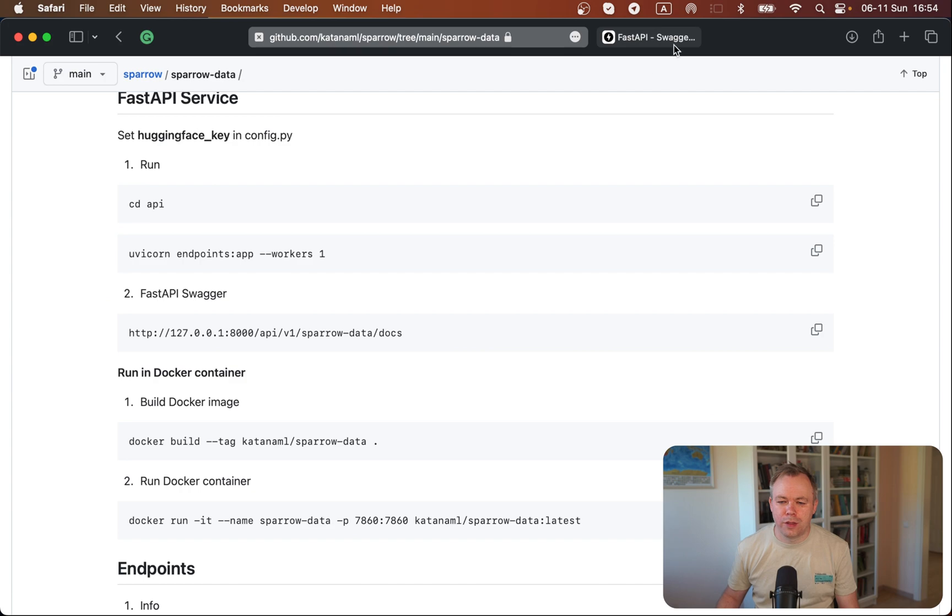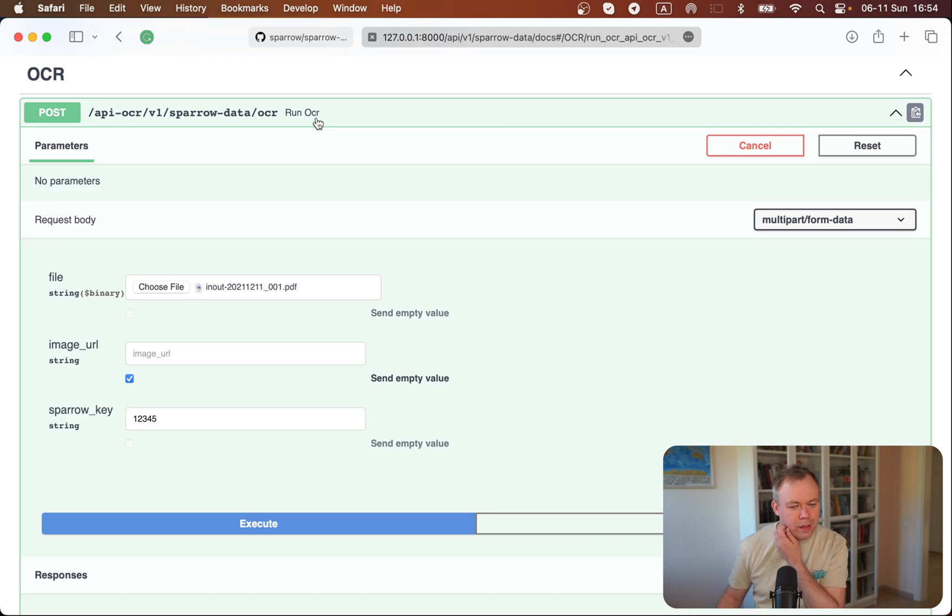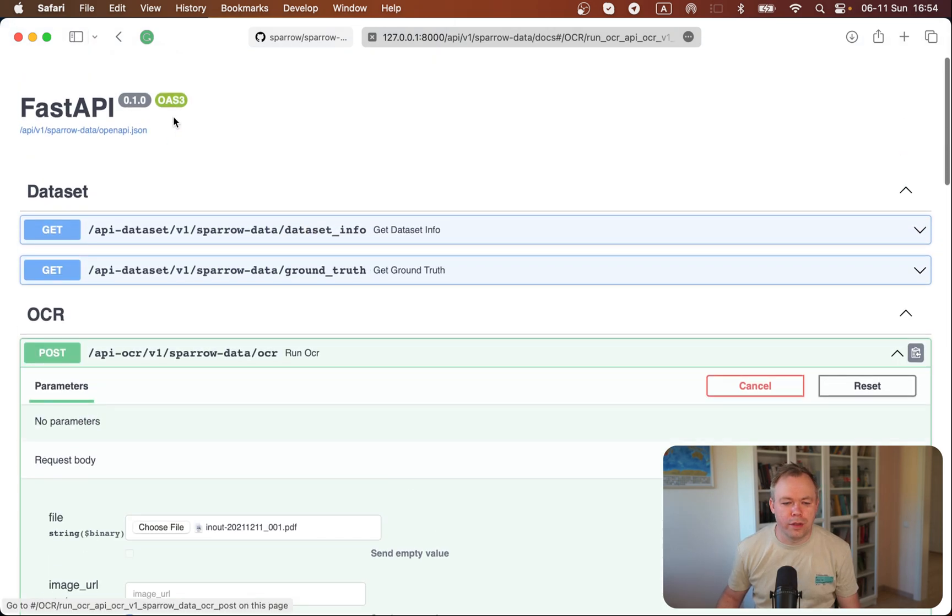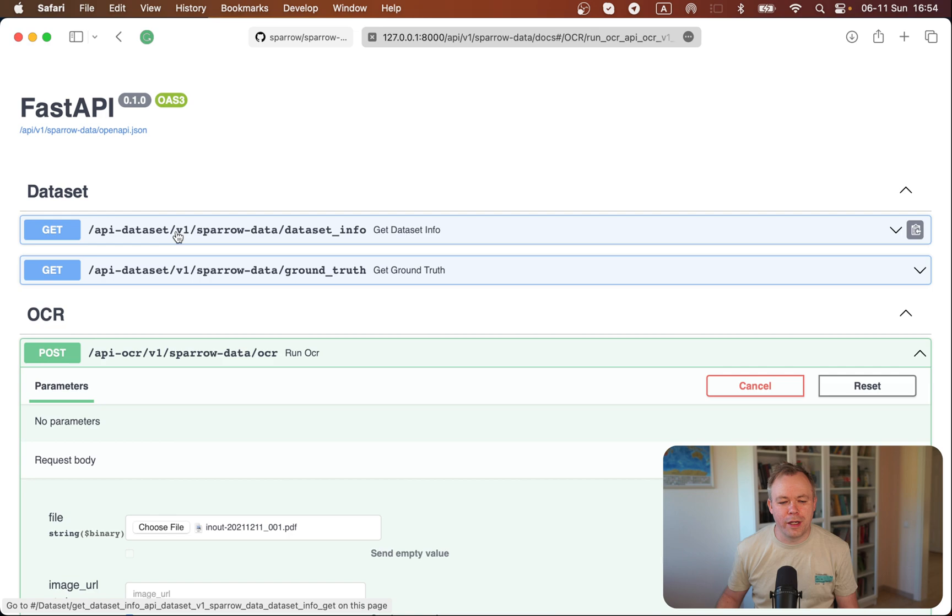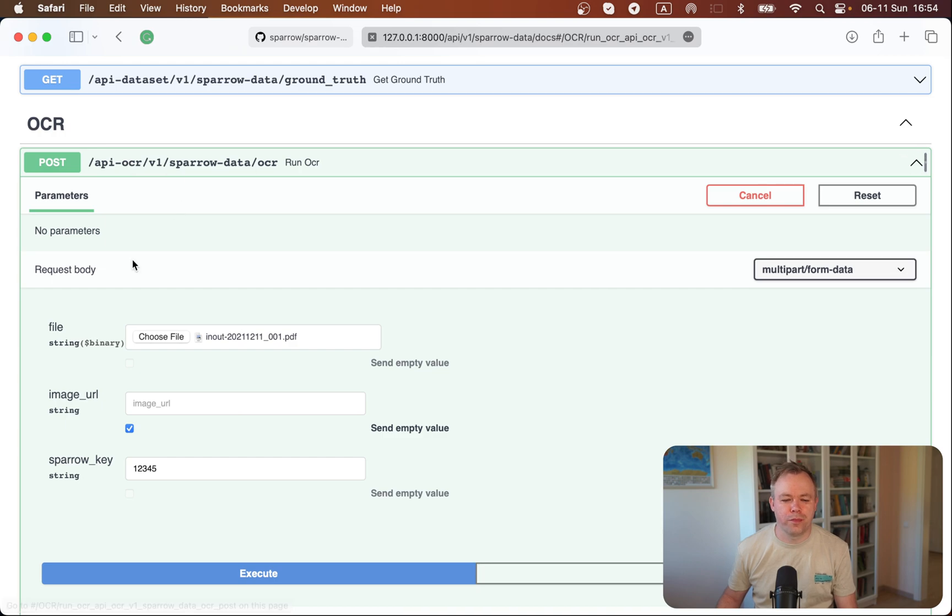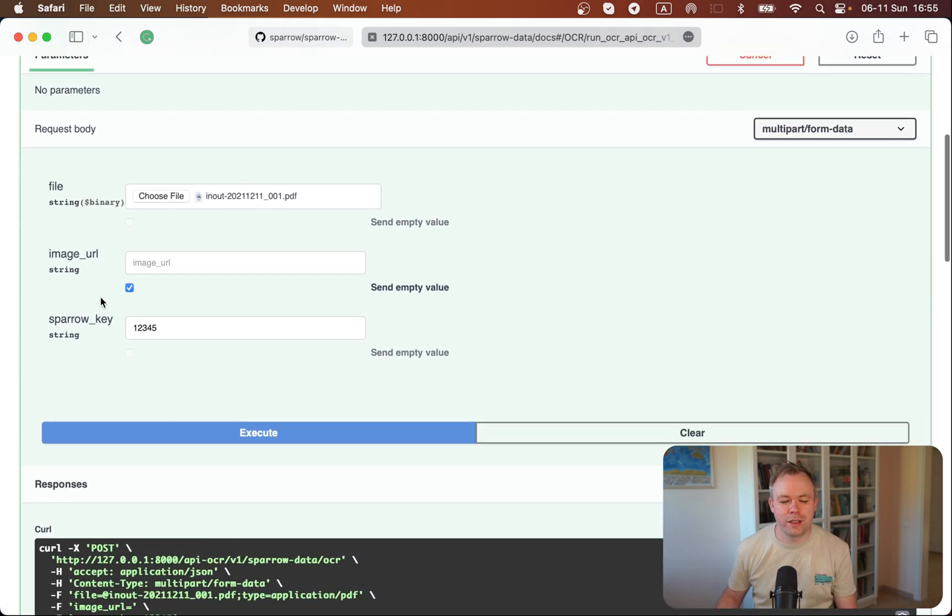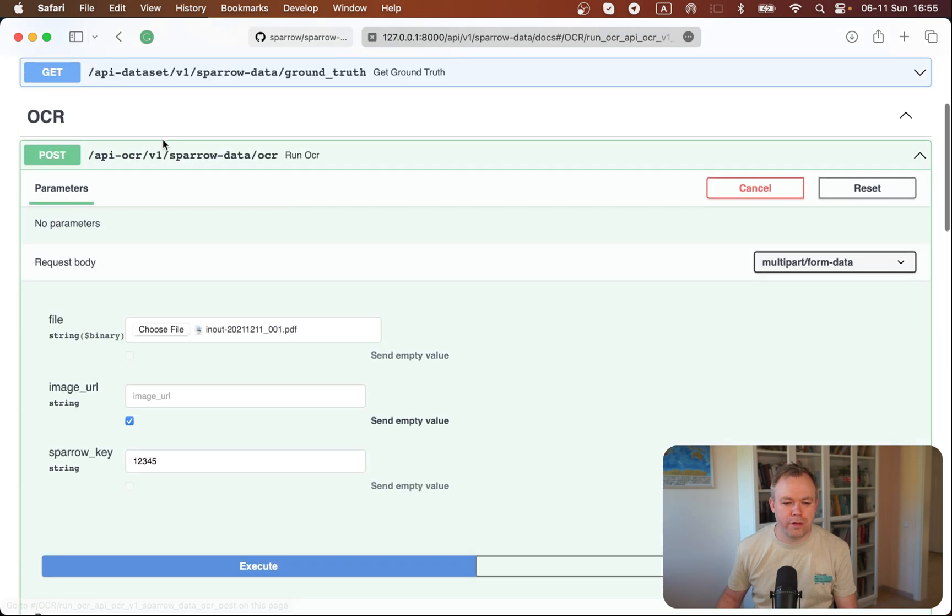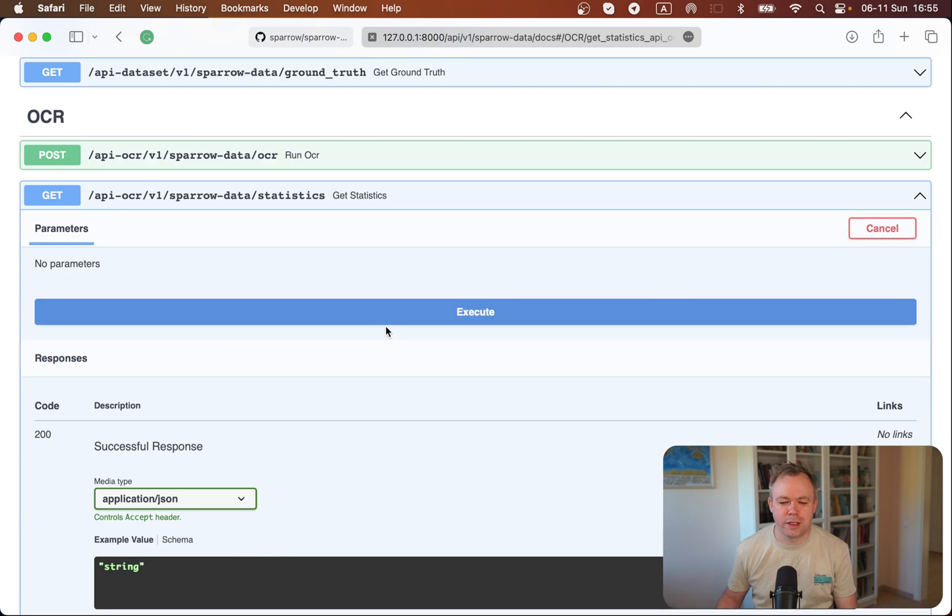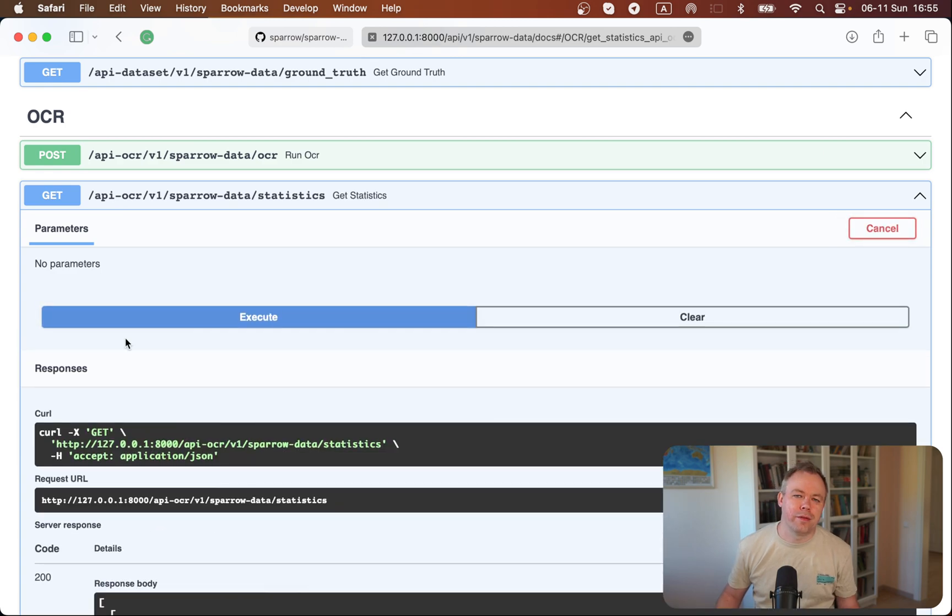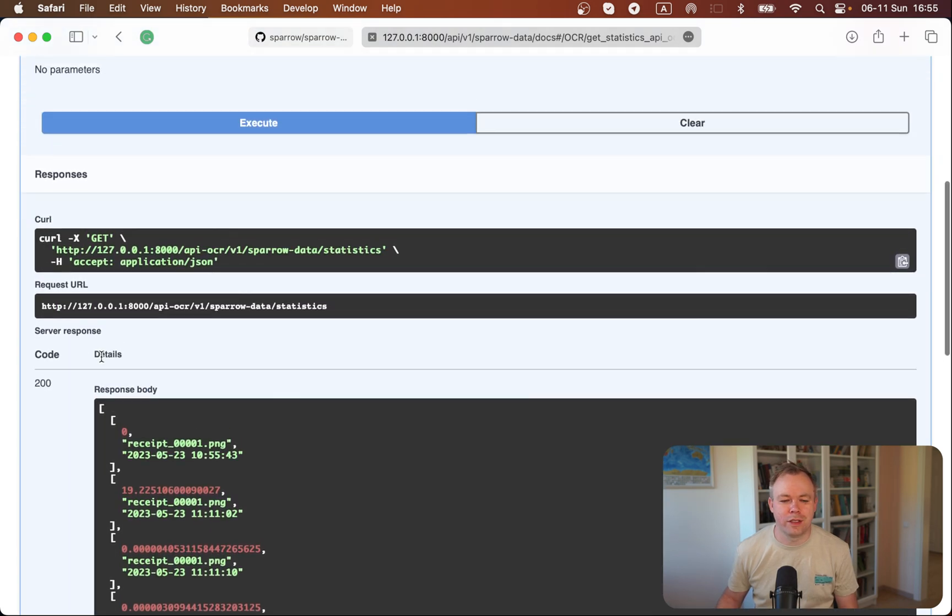This is how it looks like if we open the FastAPI schema. There are endpoints to get information about the dataset, which you could use for ML model fine tuning. Another section is OCR. This is the endpoint you would use to pass an image and extract data. There's another endpoint which returns statistics about recent or all OCR service invocations, so you could get the stats and see if the service is running.